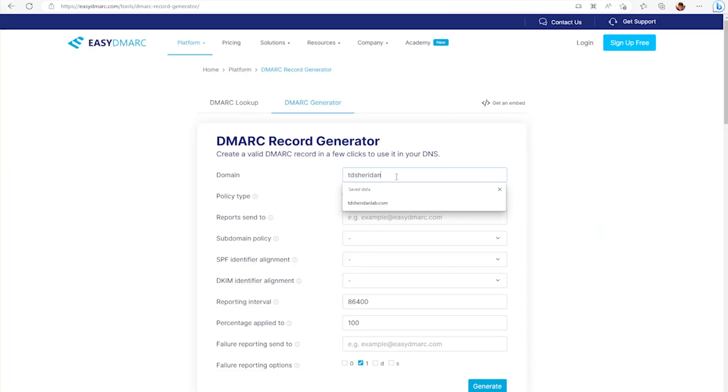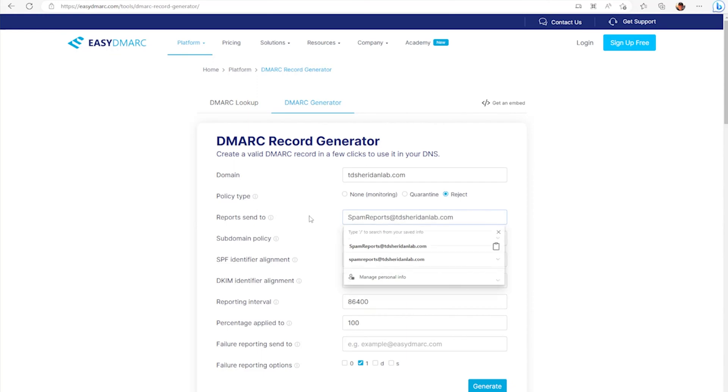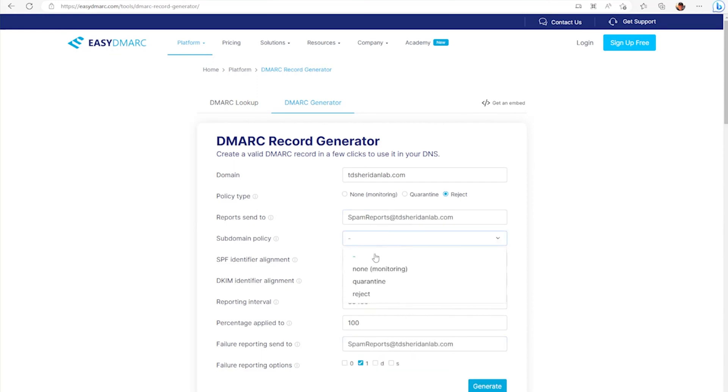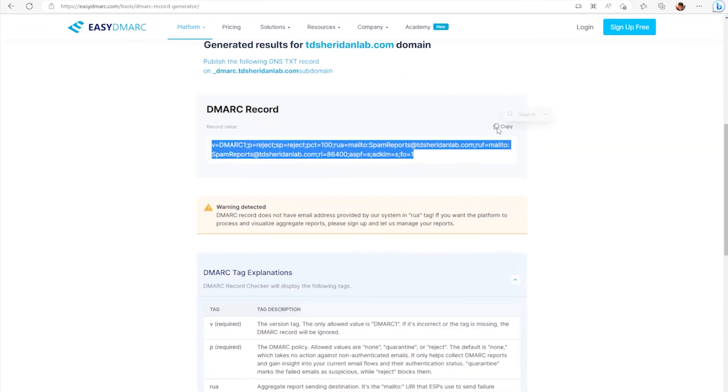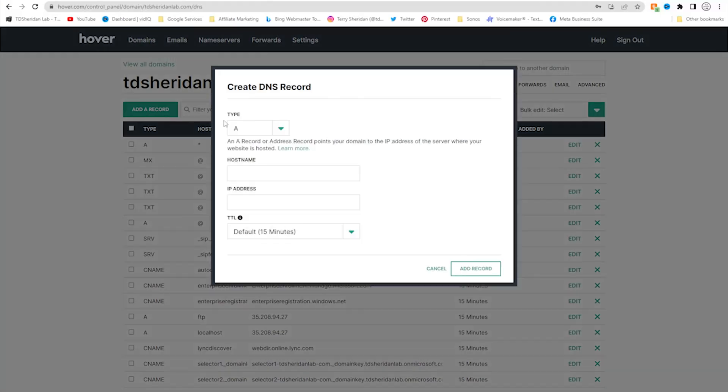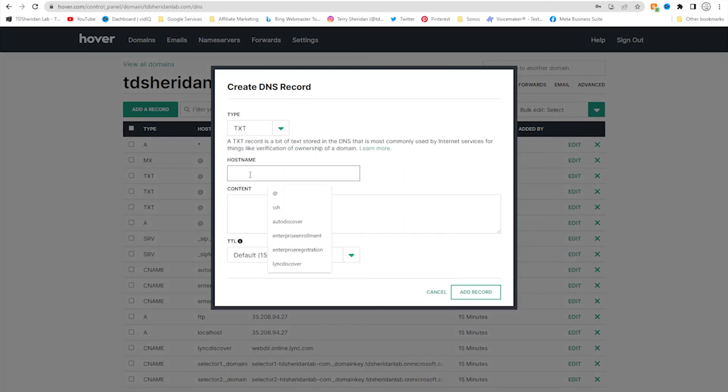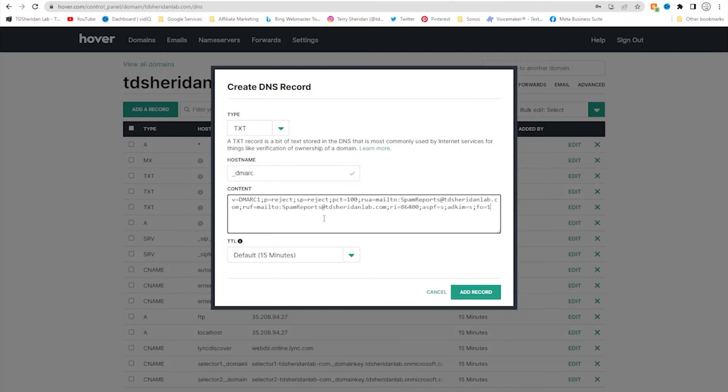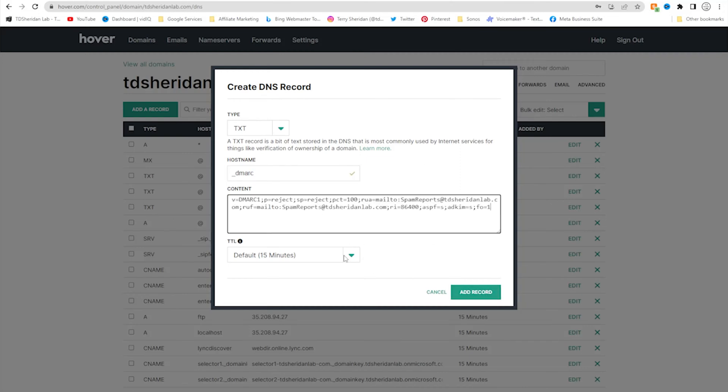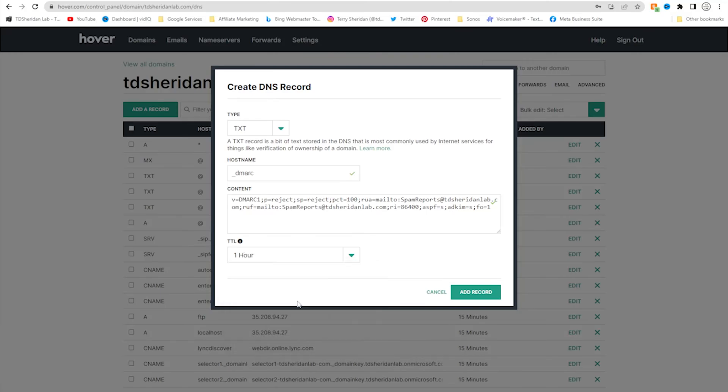Similar to an SPF record, you can manually build a DMARC record or you can use a website to build it for you. I'm going to use the website to build it for me because there's a lot of fields that are optional and I want to just make sure all the syntax is correct. Once you go through and build a record, you just create a new text record that has the host name of underscore DMARC and then paste the output from the website into the value and you are off and running.